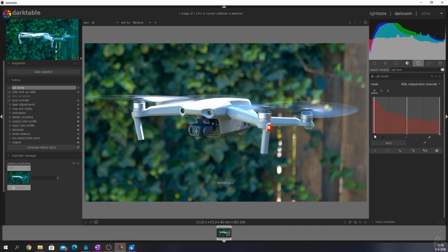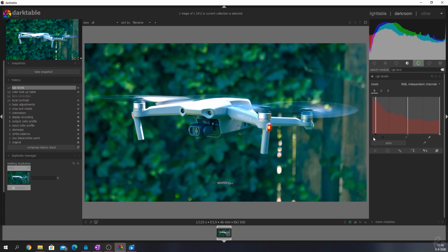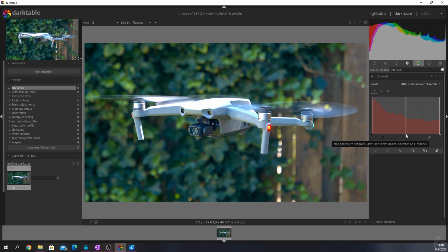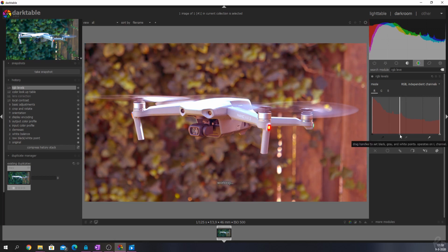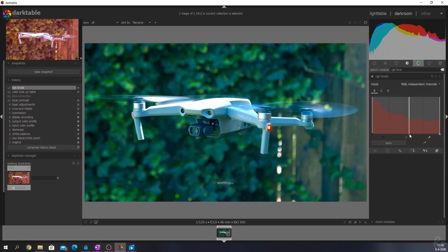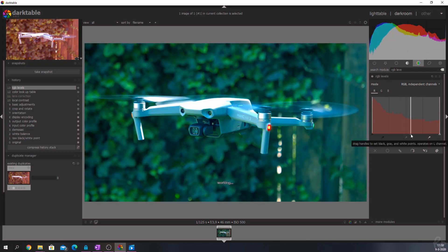When moving the black point inwards, blue will be introduced into the shadows. Same goes for the slider of the gray point. That will change the colors in the midtones. Move it to the left, red will be introduced into the midtones. Move it to the right, and blue will be introduced.